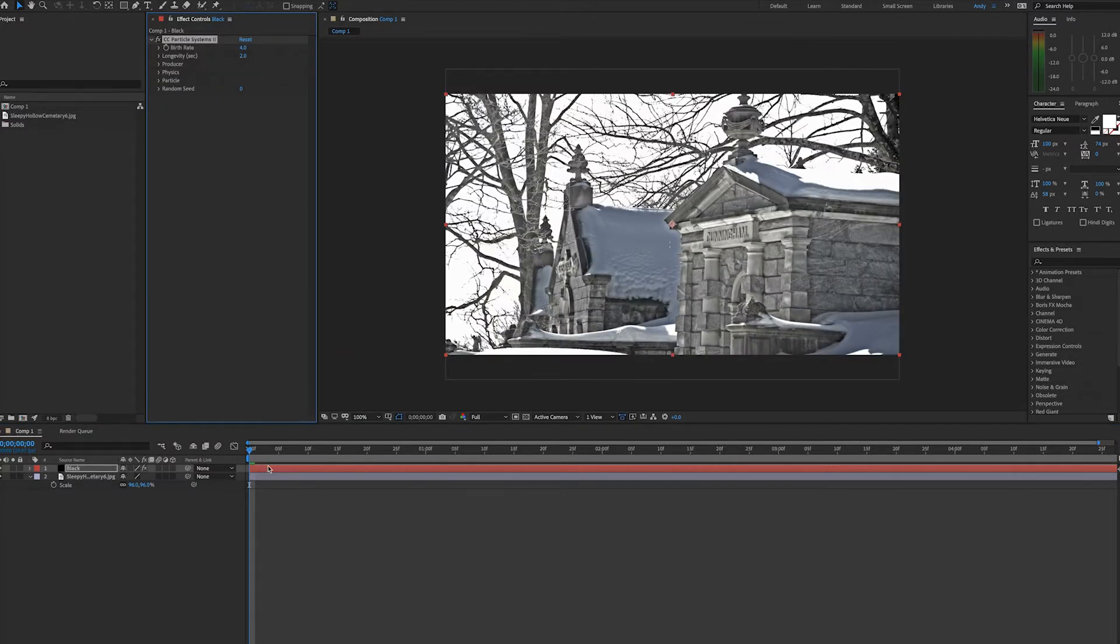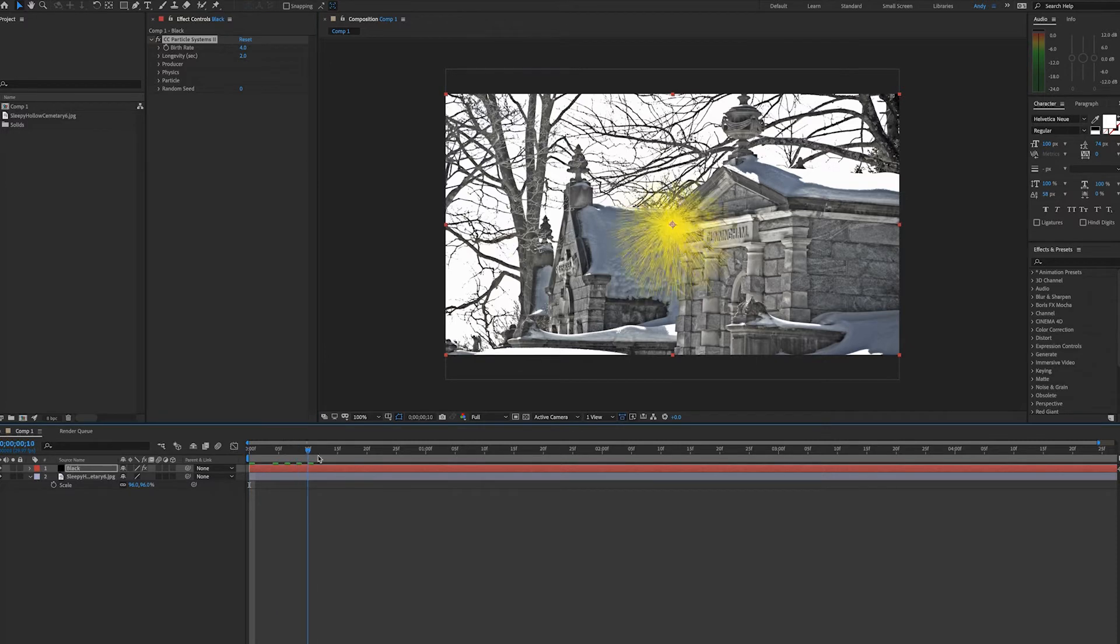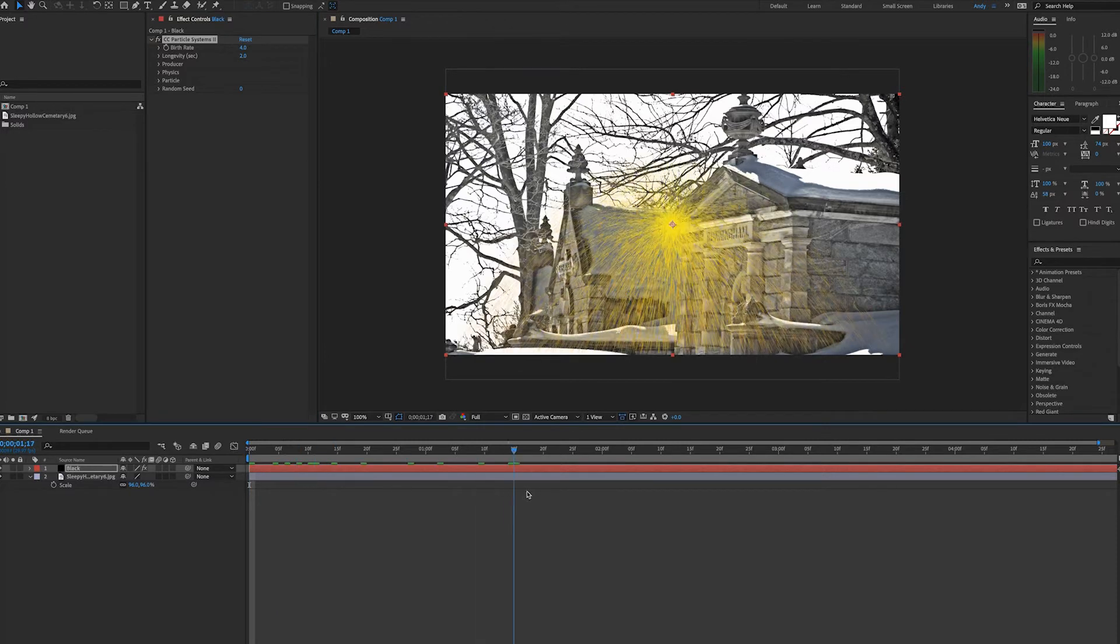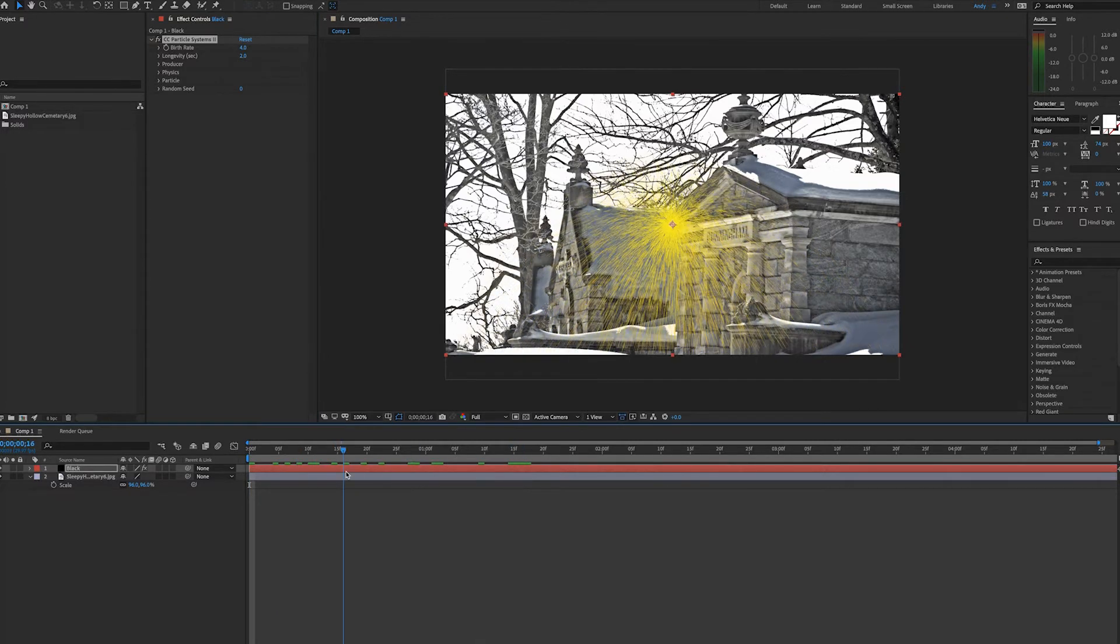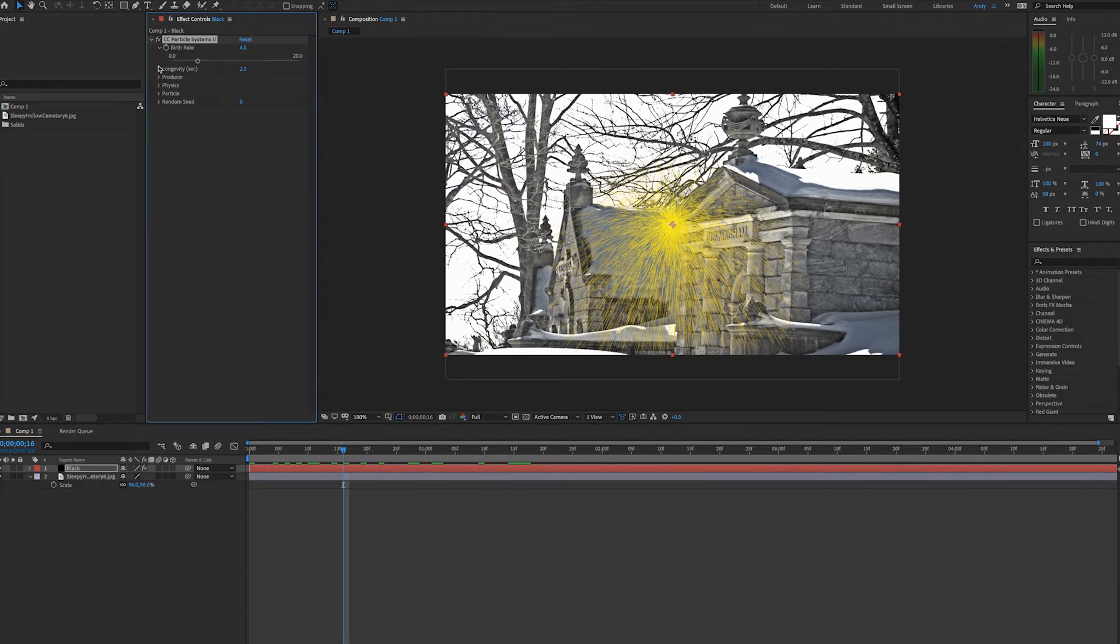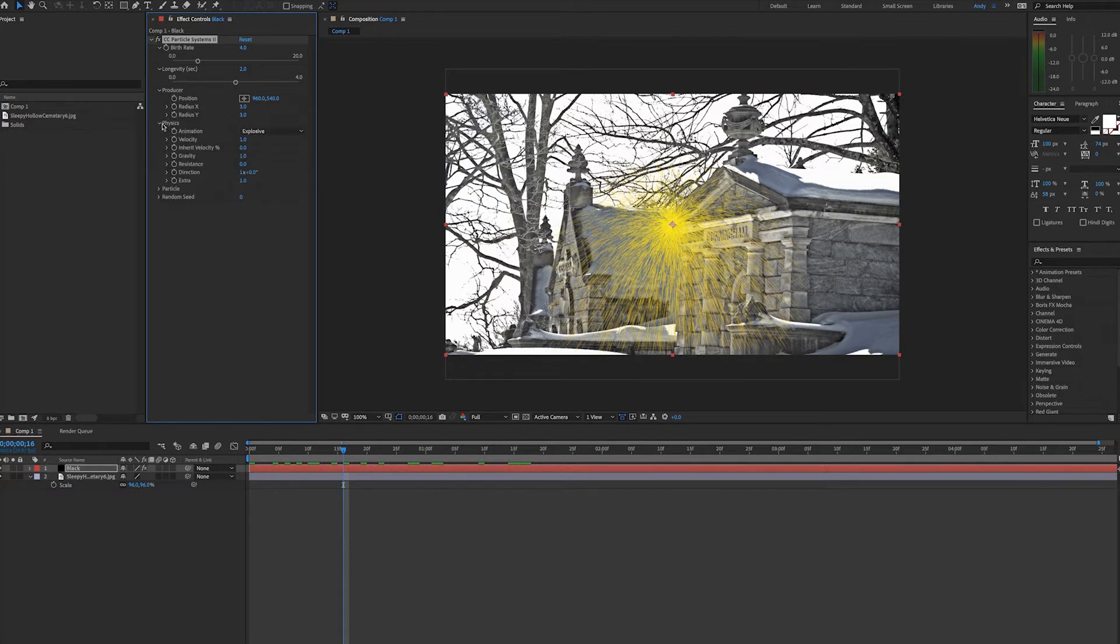If I move in on the timeline here, you'll see how the effect looks by default like a yellow sparkler. As we look at some of the effect properties, you'll see birth rate and longevity of your particles. You'll see the producer, which is the position the emitter starts and its size.